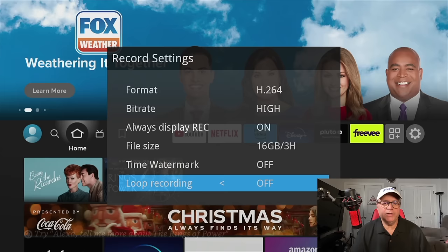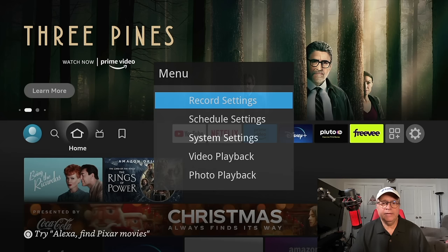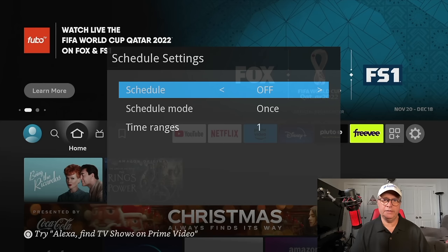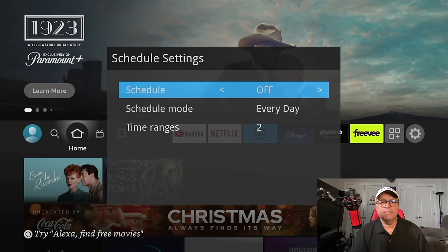Now I'm just going to leave time watermark and loop recording off. And then we go back and schedule settings. You can go in here, you can schedule. So I leave it off. I'm not going to use it as a time recorder. You can use it as a time recorder or as a replacement for DVR if you want to. I'm just going to leave that off.